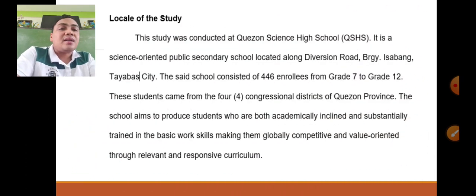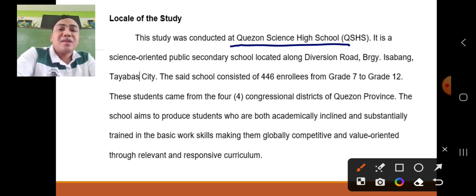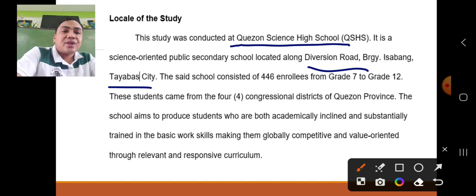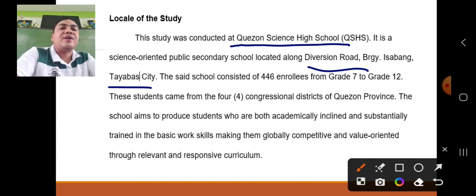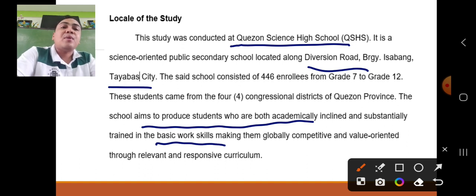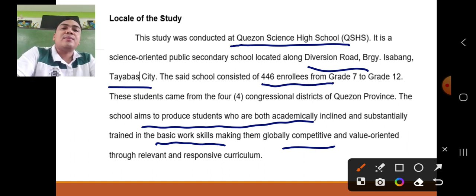All you have to do is specify the exact name of the locale of your study — primarily your school — and address the exact location. For instance, it is located in Diversion Road, Barangay Isabang, Tayabas City. Describe your school community — Quezon Science High School aims to produce students who are both academically inclined and substantially trained in basic work skills, making them globally competitive and value-oriented through relevant and responsive curriculum. You can also describe the locale in terms of the number of enrollees.